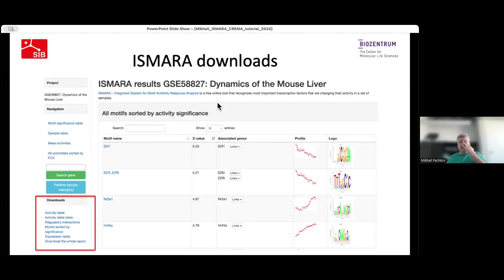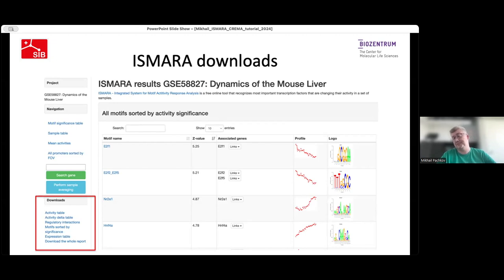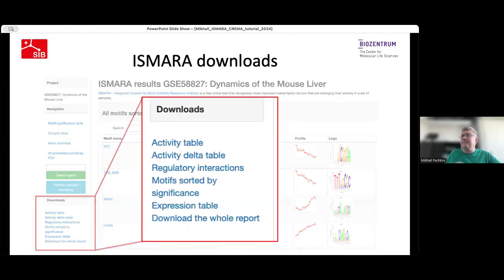Now, an overview of downloads provided by ISMAR — what kind of data you can get in flat file format for follow-up analysis. Downloads are available on the left of the main results page. The list includes: activities, activity error bars, regulatory interactions inferred by ISMAR, significance table, expression table used for the analysis, and the whole report as a compressed archive.